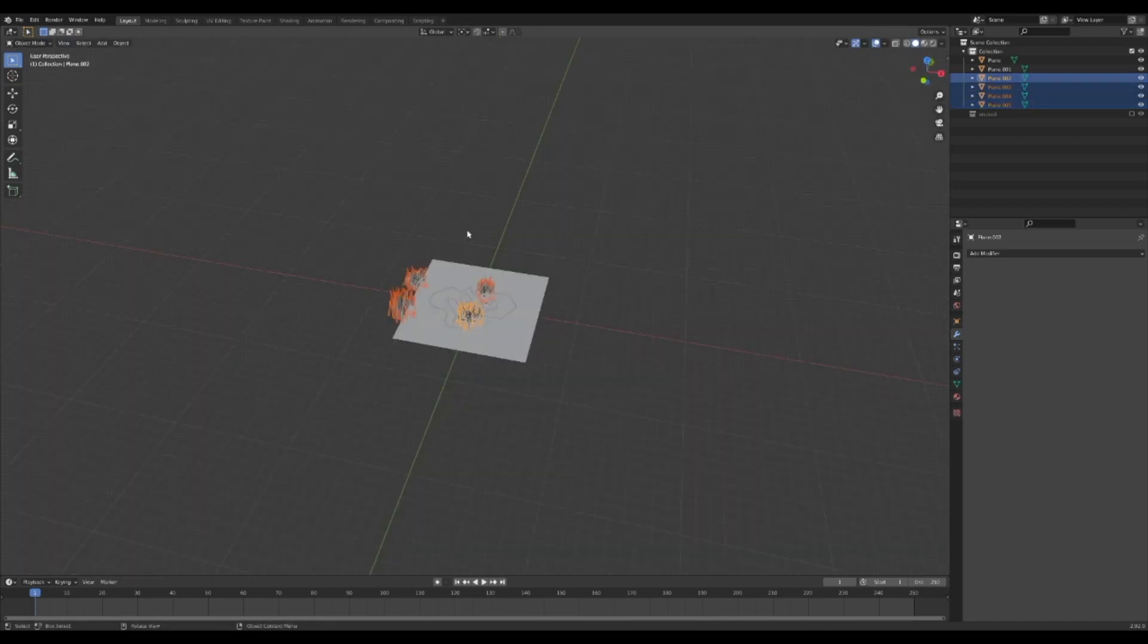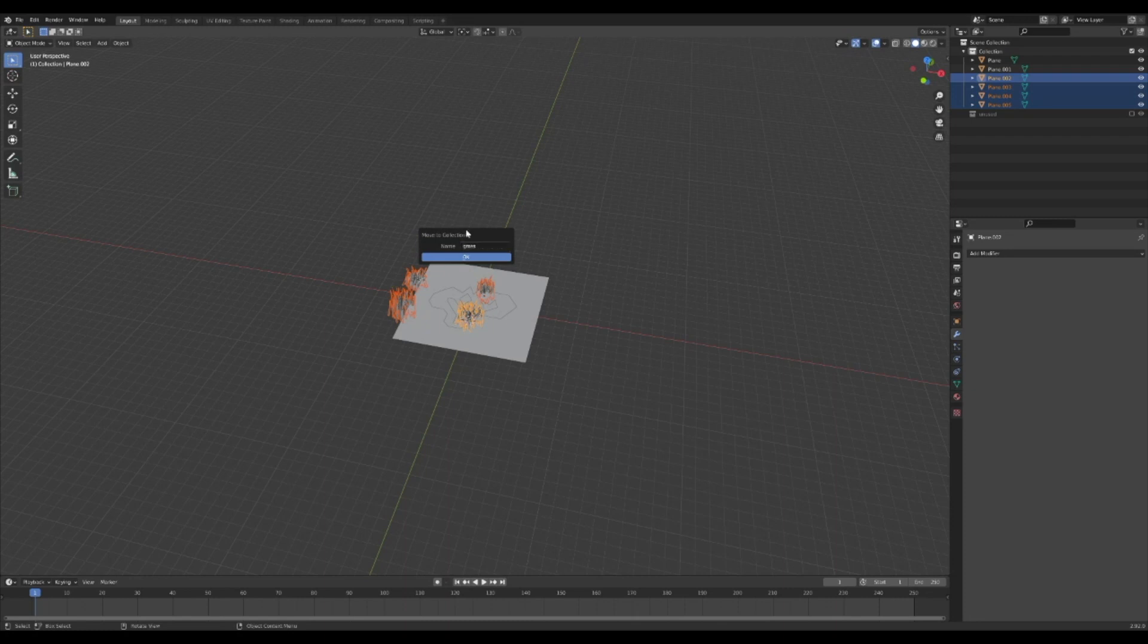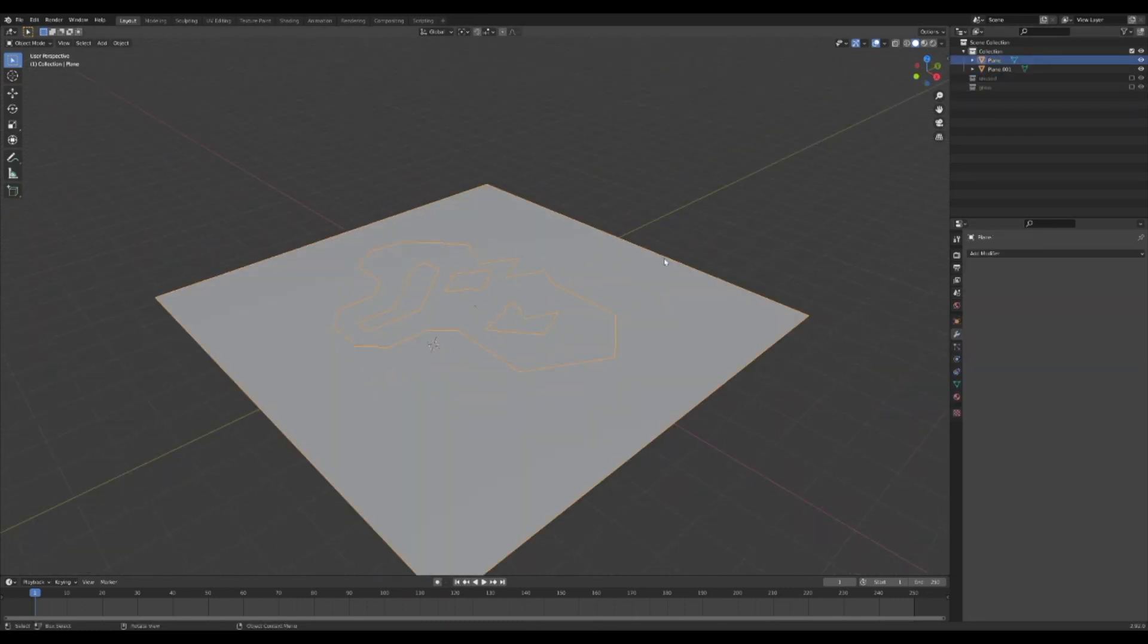Select all your grass bushels and press M to add them to a new collection. I recommend naming this something like grass. Now click on the part of the plane that you want to be a normal field.